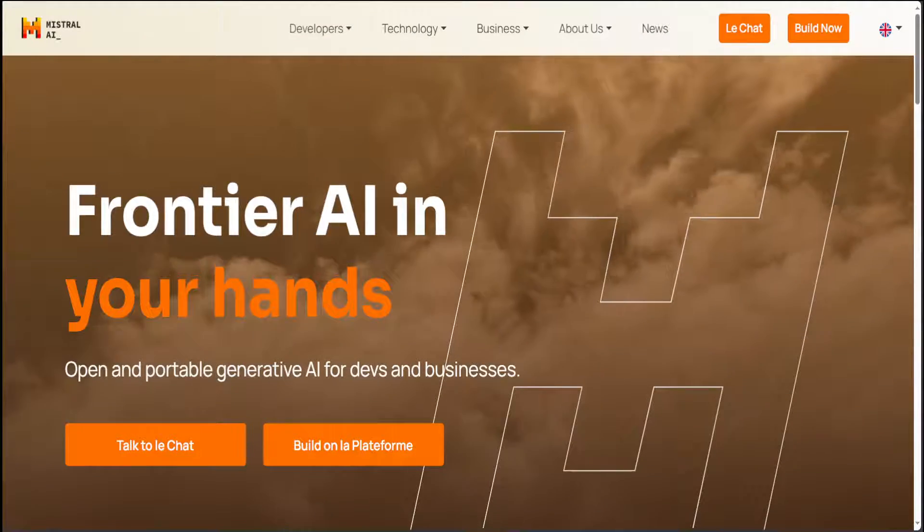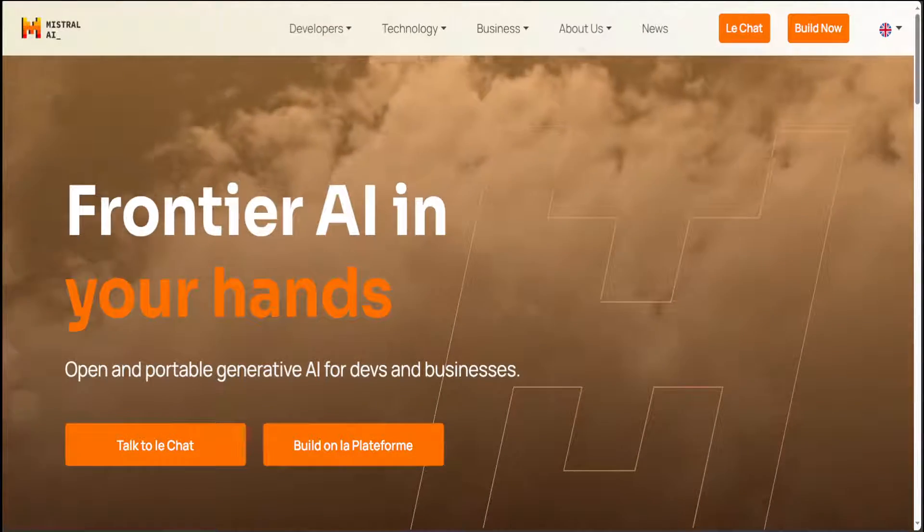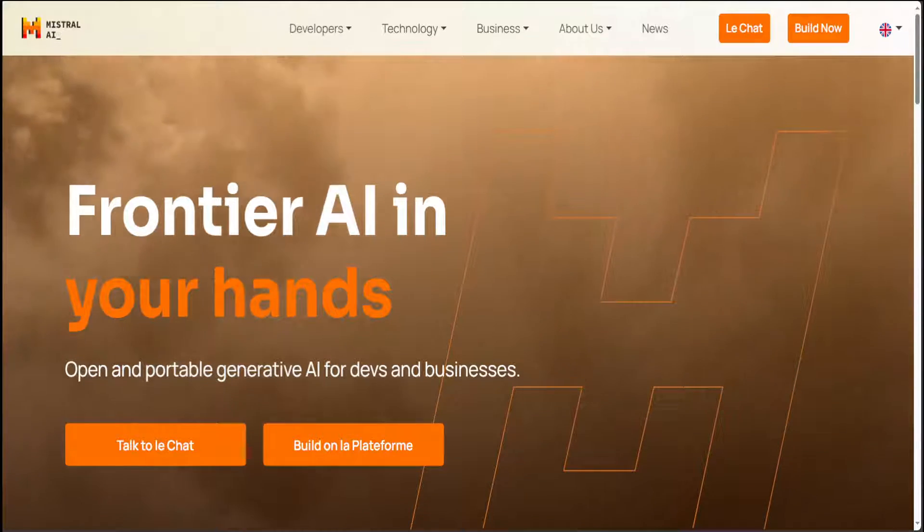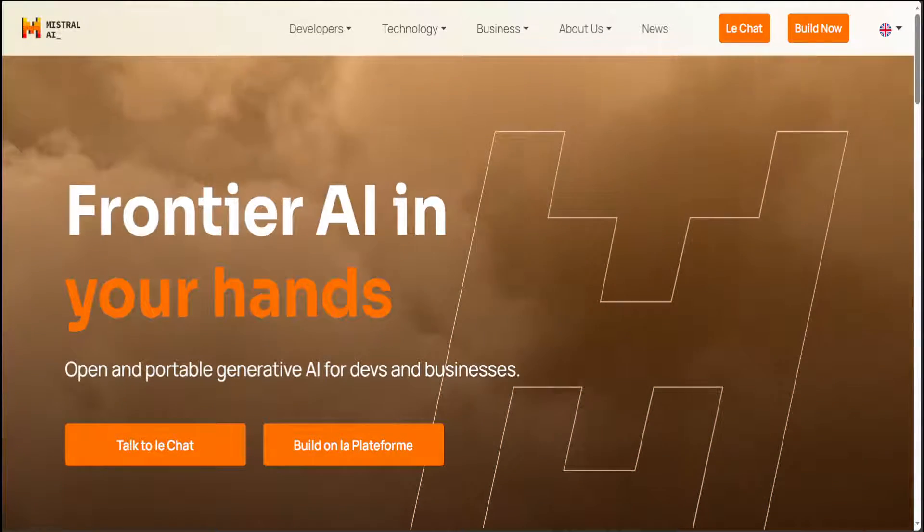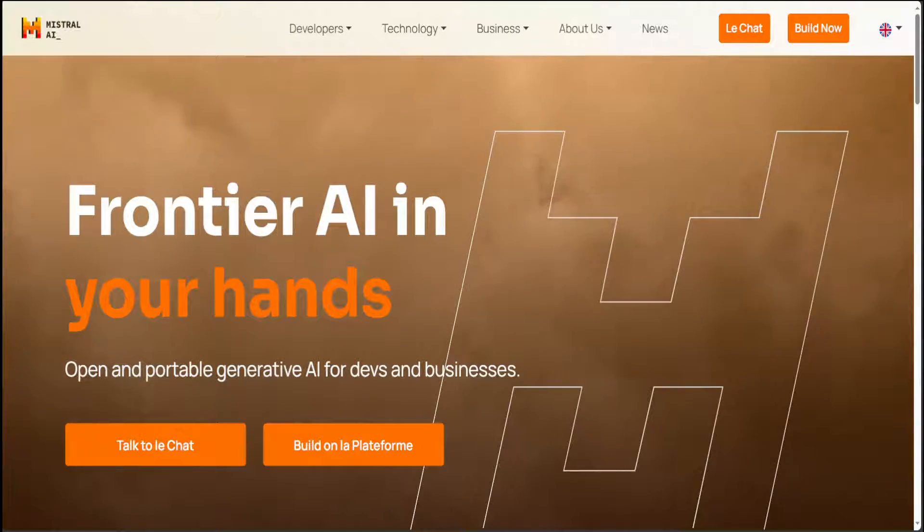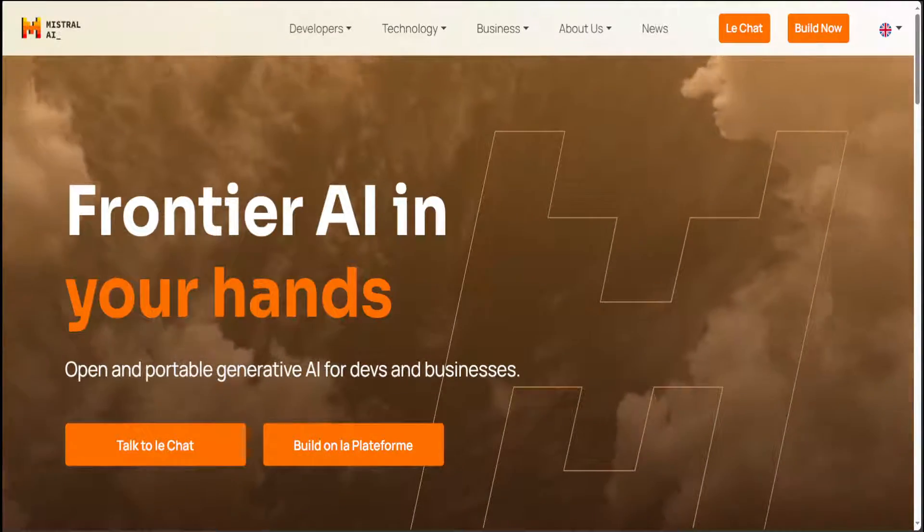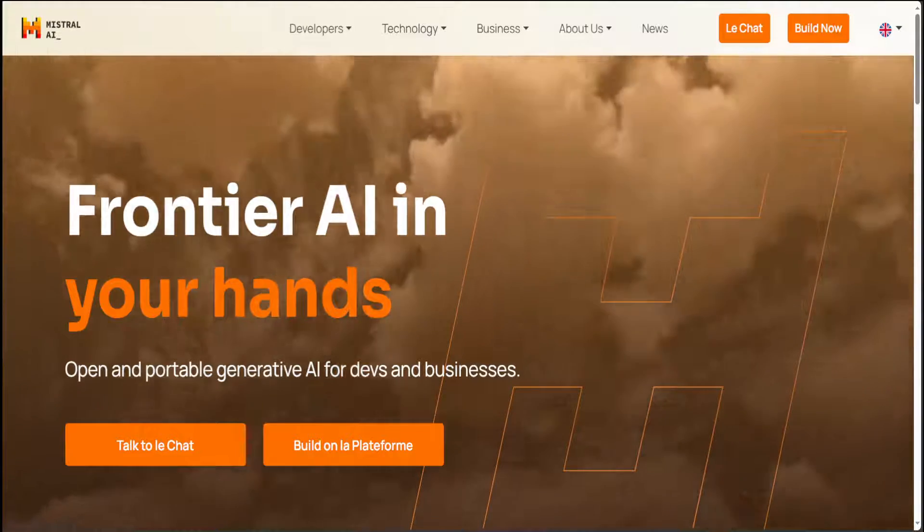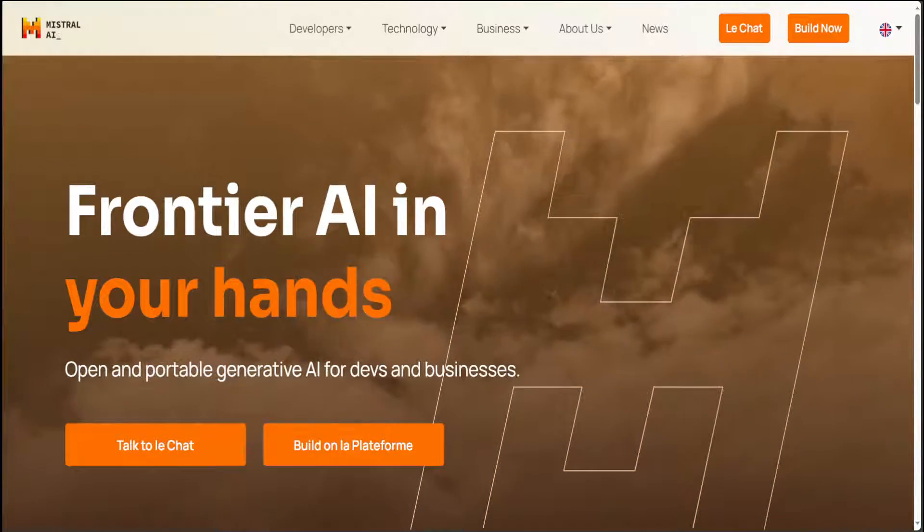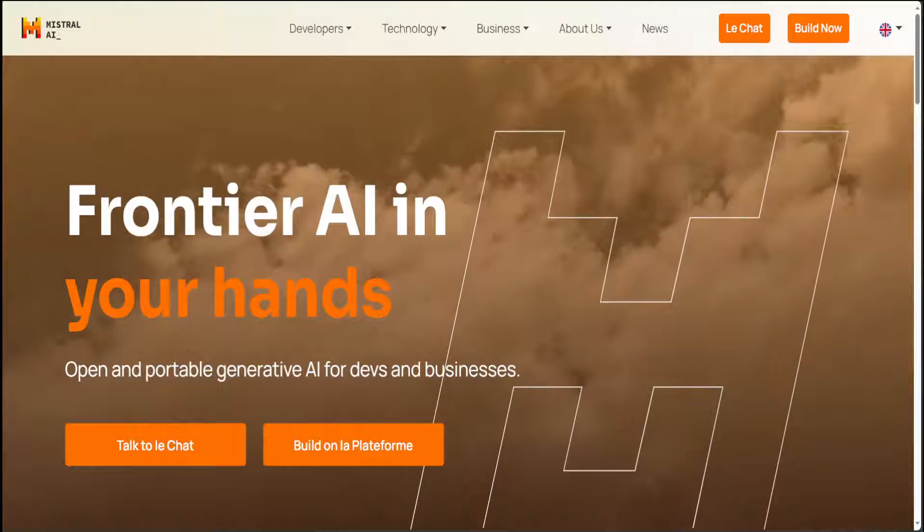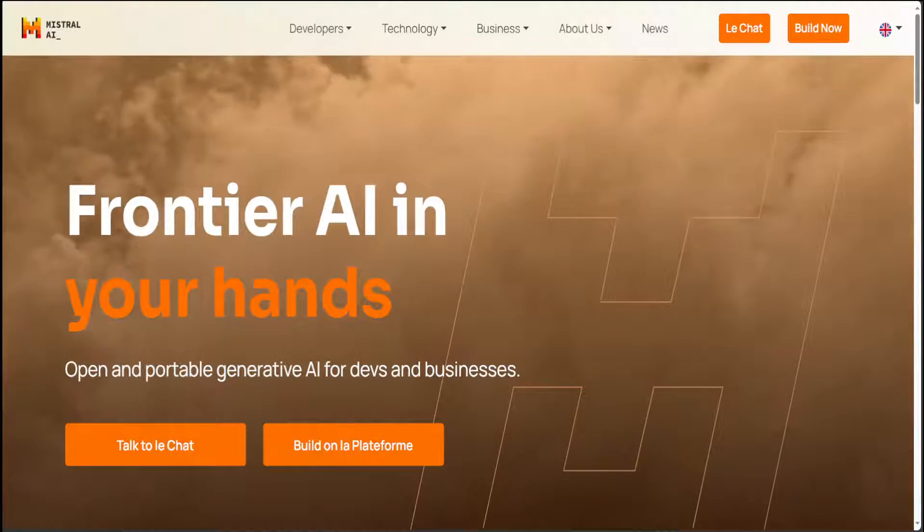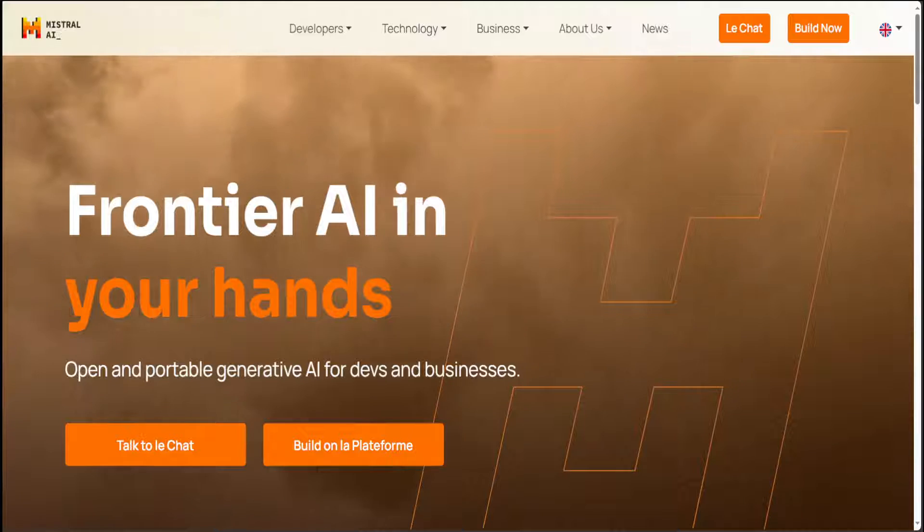If you've been following my channel for some time, you might have noticed that I like Mistral models a lot. The reason is their quality and open source nature. Just a few hours ago, Mistral has released the base pre-trained raw model of Mistral 7 billion version 2, which is the base model of Mistral 7 billion v2 instruct.